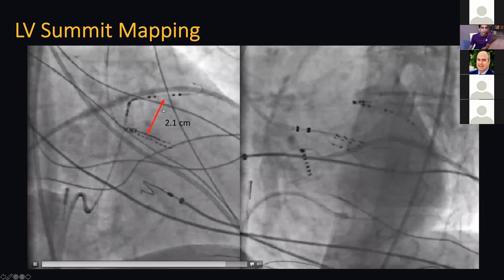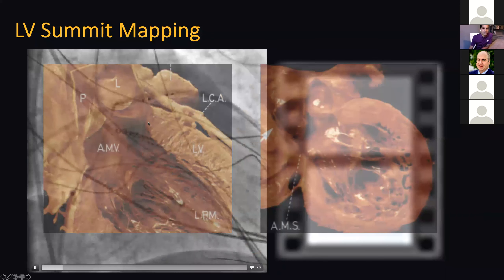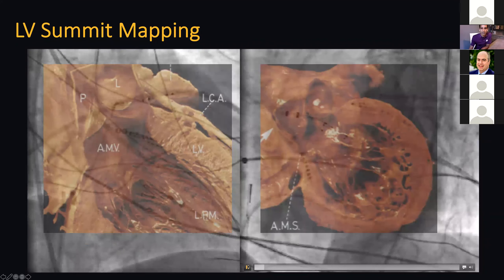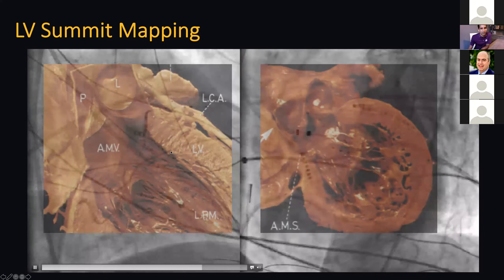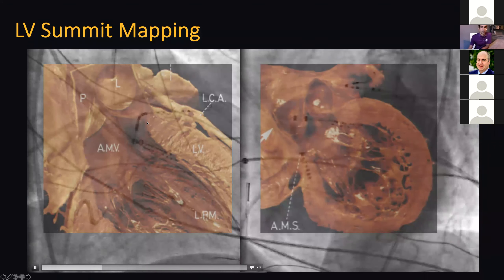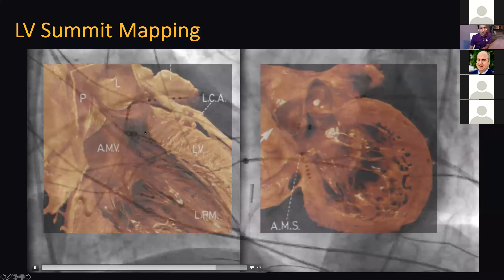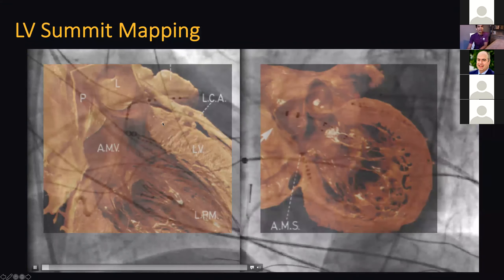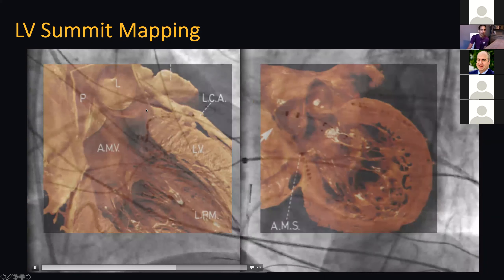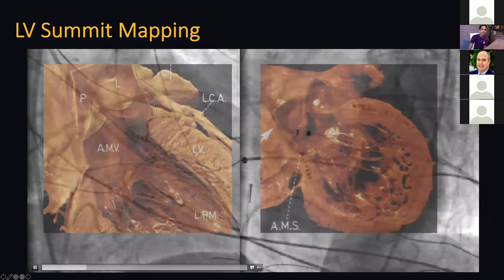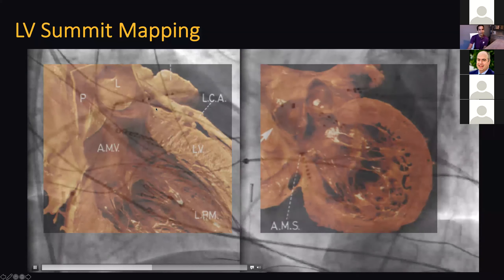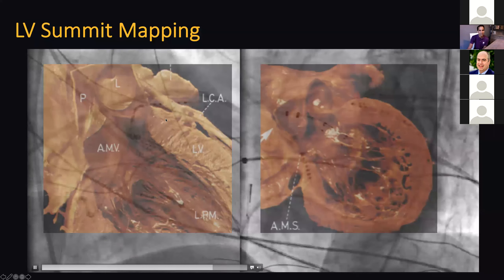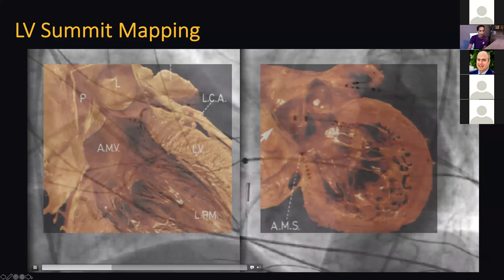I've superimposed the McAlpine images on top of the fluoroscopic images to give a sense of what you're mapping. As you come retrograde aortic, you have the HD grid catheter sitting endocardially — you might call this the left fibrous trigone — and this is the map catheter sitting in the epicardium. If your site of origin is right here, you can ablate from the base of the left coronary cusp, come retrograde aortic and ablate endocardially, or even ablate epicardially.